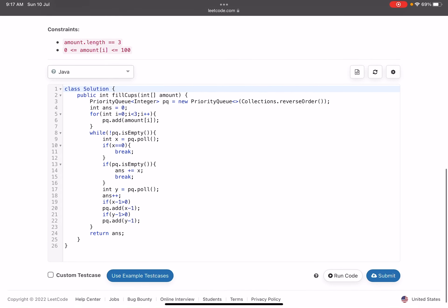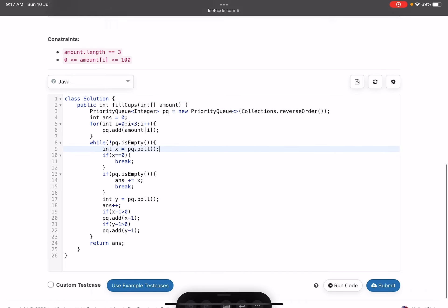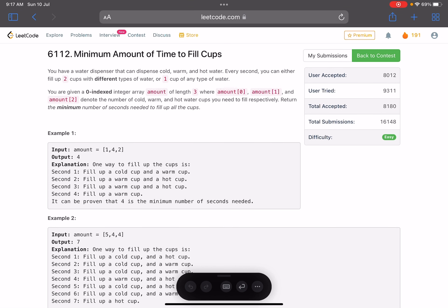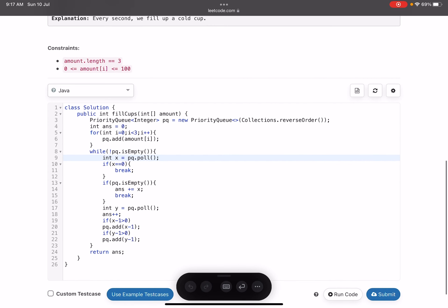If there is more than one element in the priority queue, we pull out the second element y on line 17, increment the answer by 1, and decrement both counts. If x minus 1 is greater than zero, we push it back; likewise for y minus 1. We continue until done. That's the complete approach for this problem. Hope you liked the video — please give a thumbs up, subscribe to the channel, and mention any queries in the comments. Thanks!